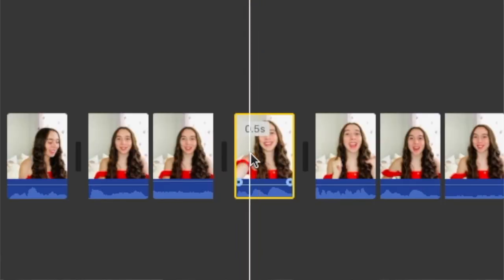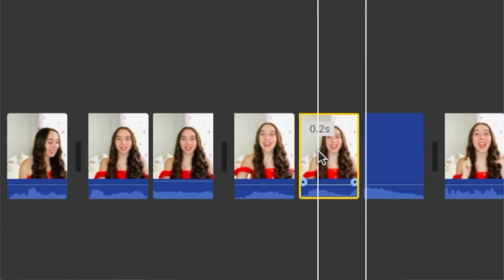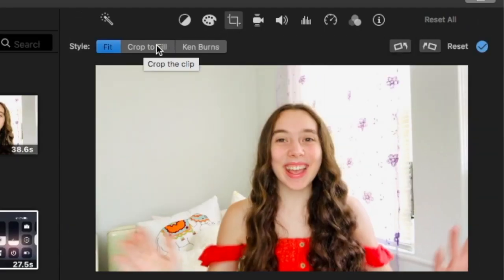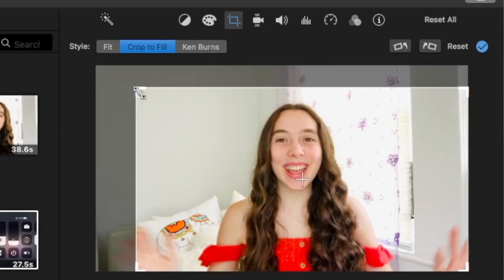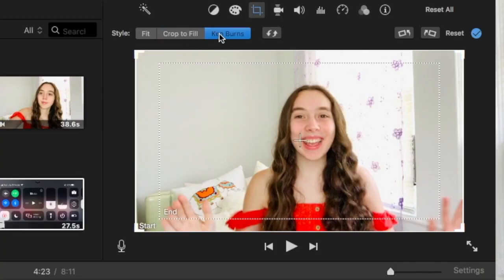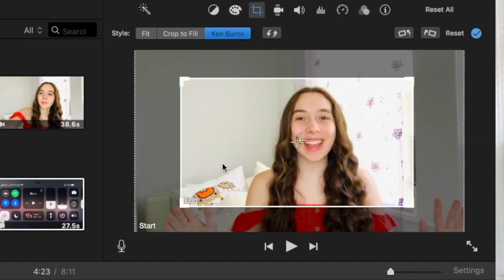I would 100% recommend adding some jump cuts and zooms just because they make your video so much more interesting and they're super fun. So to make the jump cut, you're just going to select your clip, split the clip on both sides of where you want it to jump out, so that way you're making a separate clip. Then you're going to select that separate clip, go to the square icon, press crop to fill, and then adjust your video. A little tip: if you see the yellow lines crossing each other, that means your video is perfectly centered, which is honestly super helpful. To create a zoom effect, you're just going to go to Ken Burns, which is literally right next to crop to fill, and you're just going to adjust your end screen. iMovie gives you a reference on where the center is, but obviously you don't have to adjust it to the center.